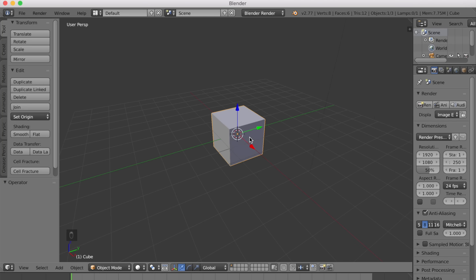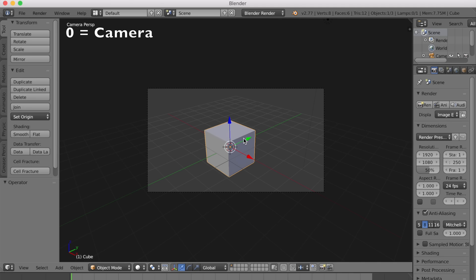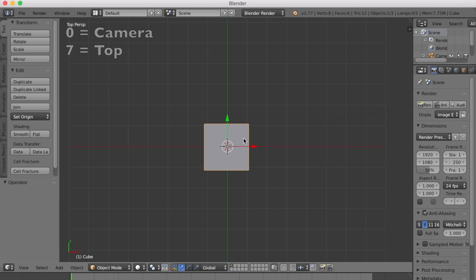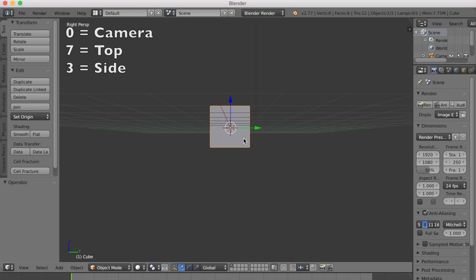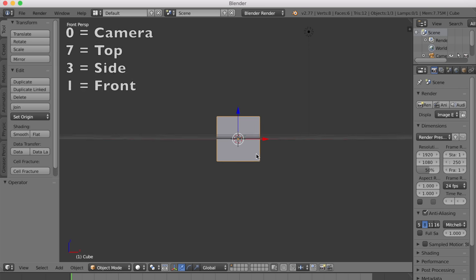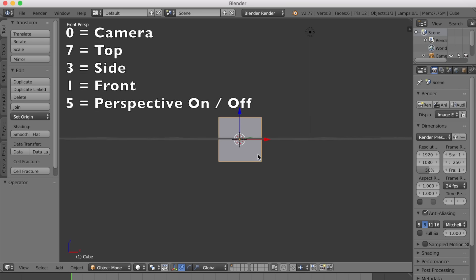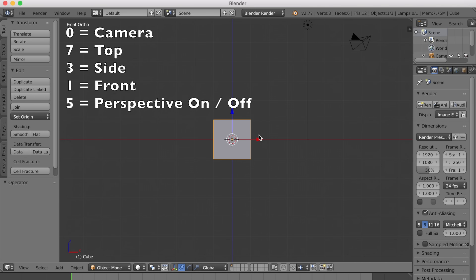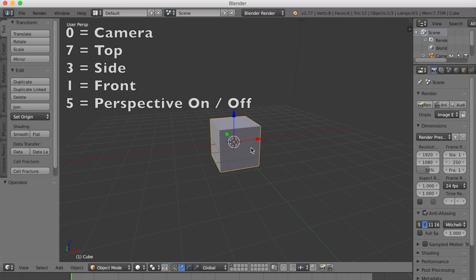The number pad lets you quickly select views. 0 for camera, 7 for top, 3 for side, 1 for front. 5 lets you switch to orthographic mode. Everything's flat. 5 again, back to perspective.